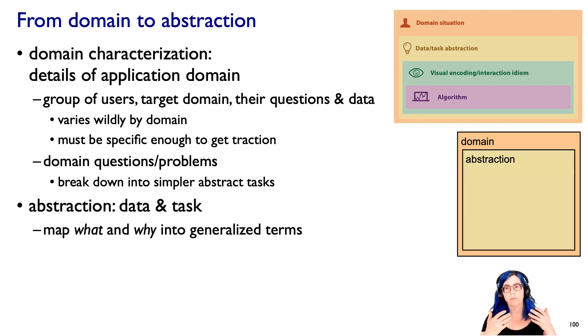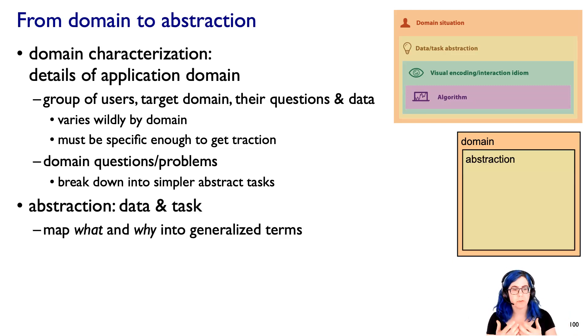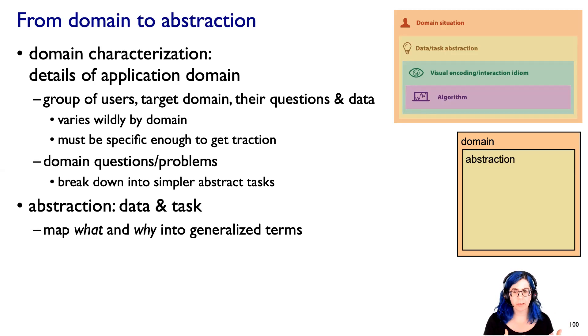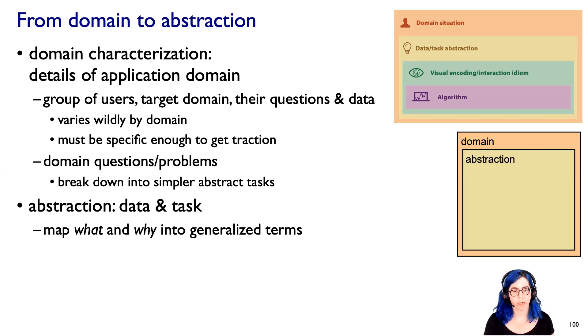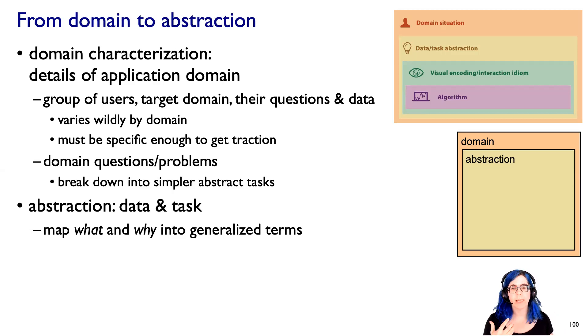So we want to go from the domain-specific level to the abstraction level. We've already talked about data, now we're going to talk about tasks. We want to map both the what and the why into generalized terms.